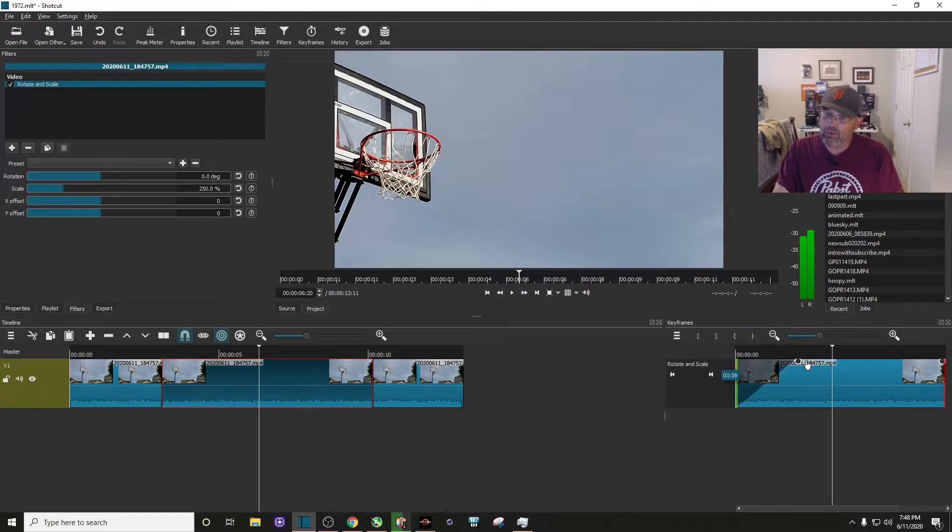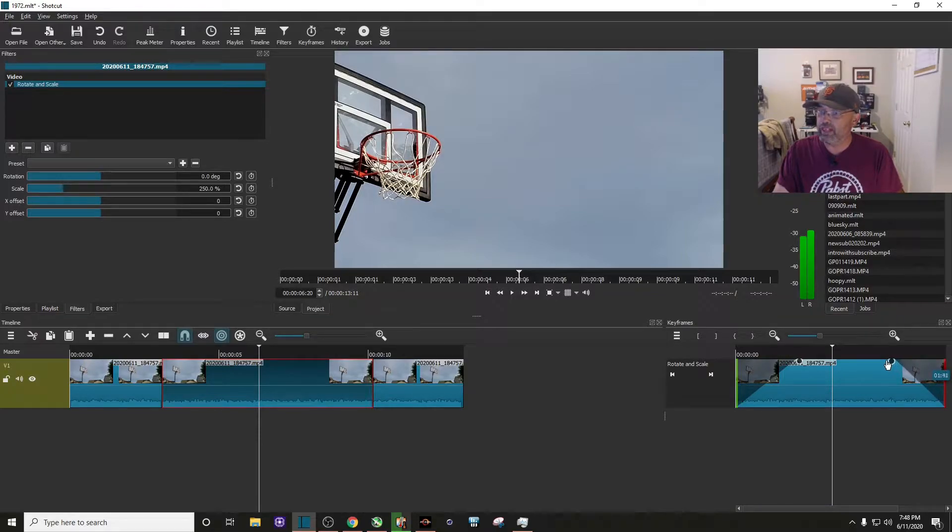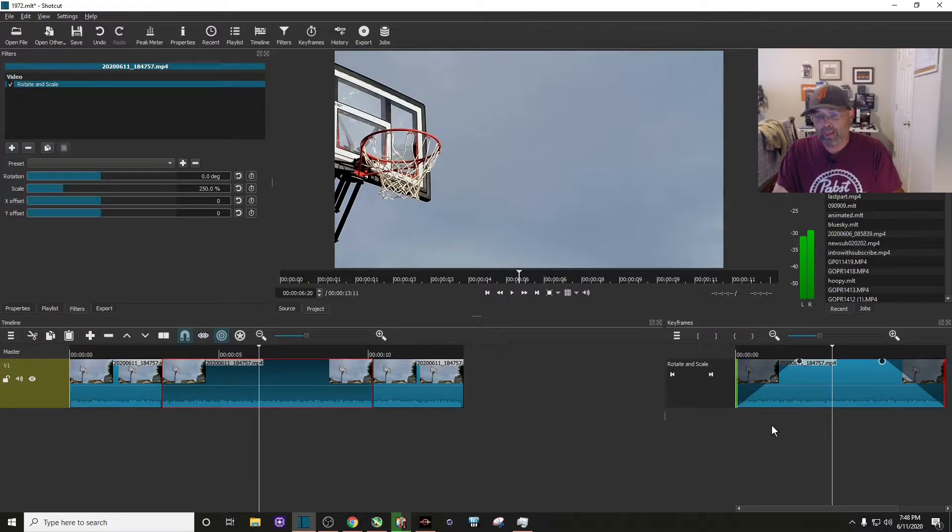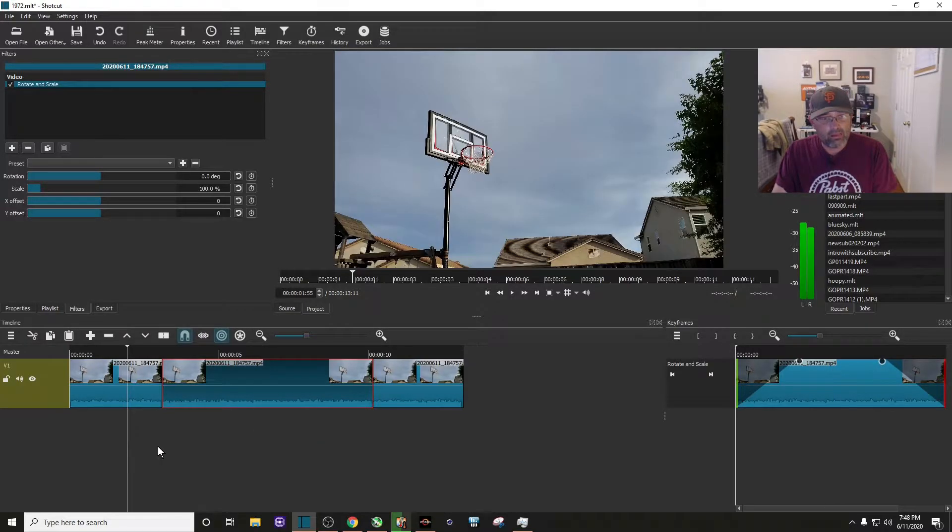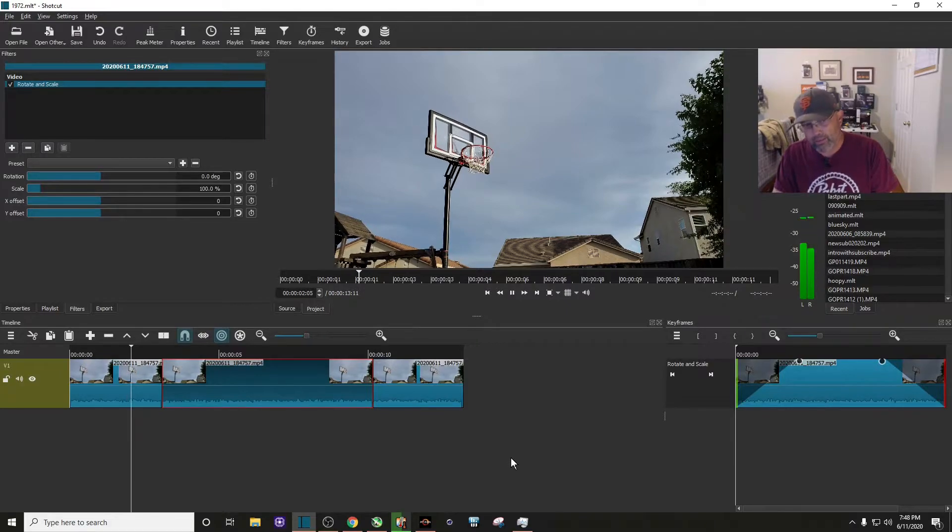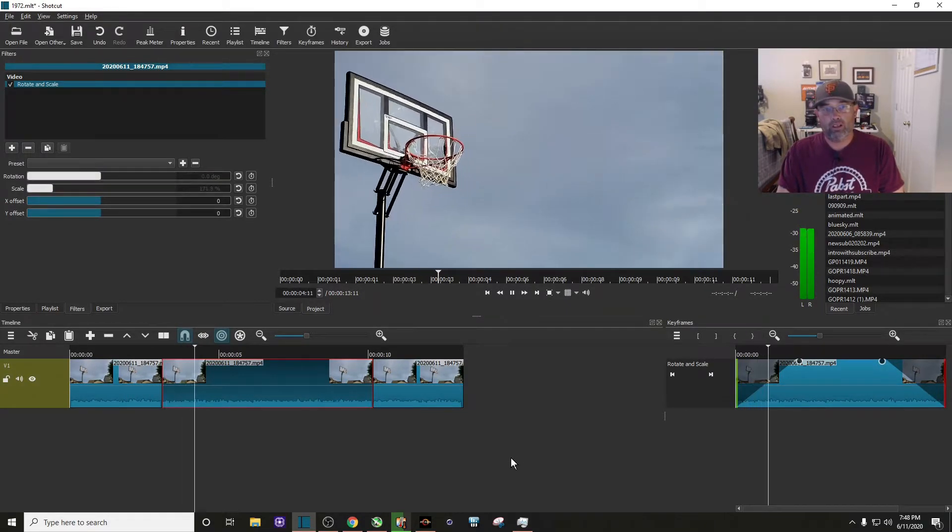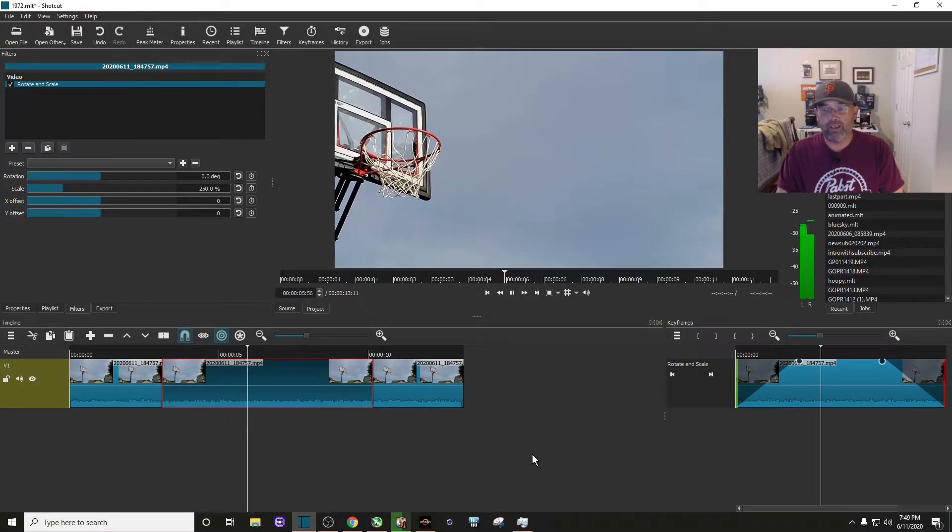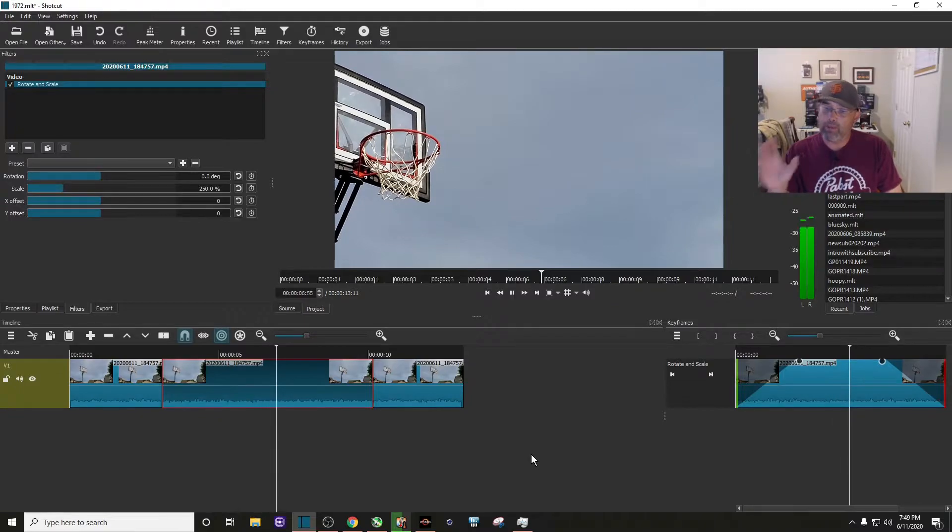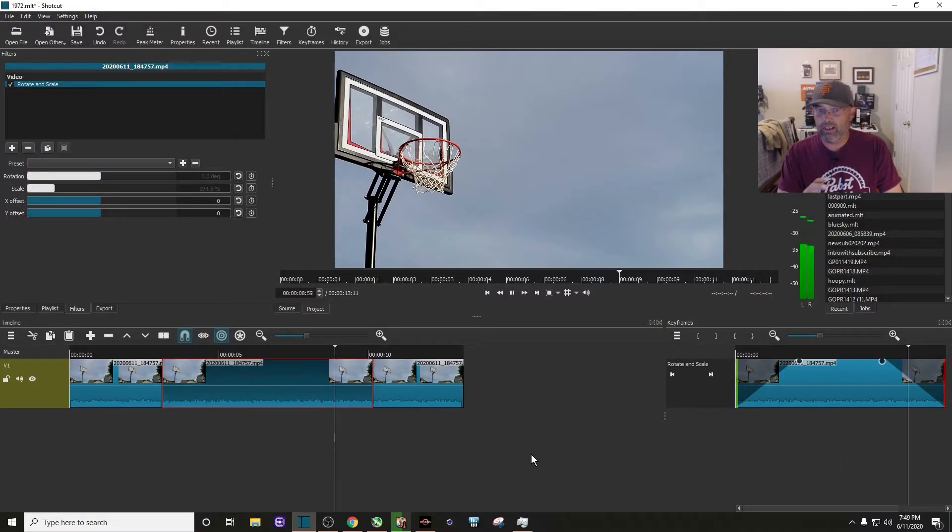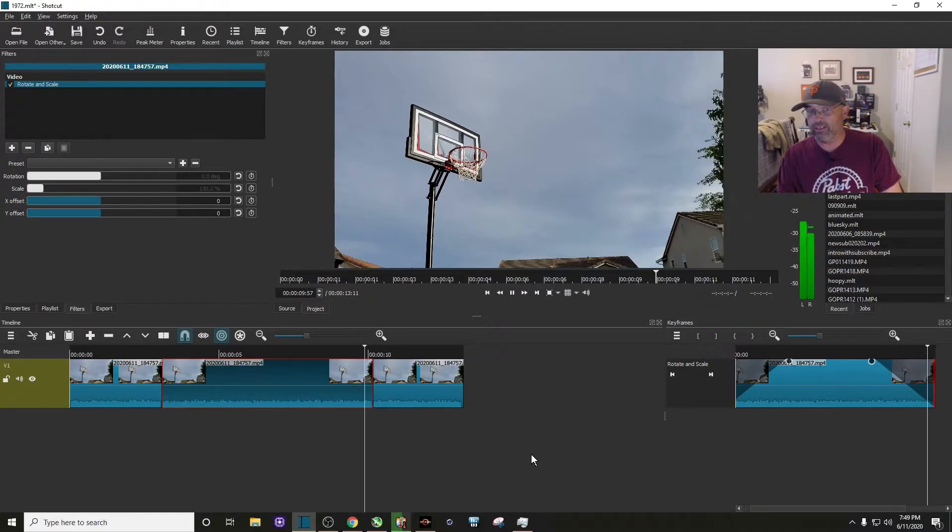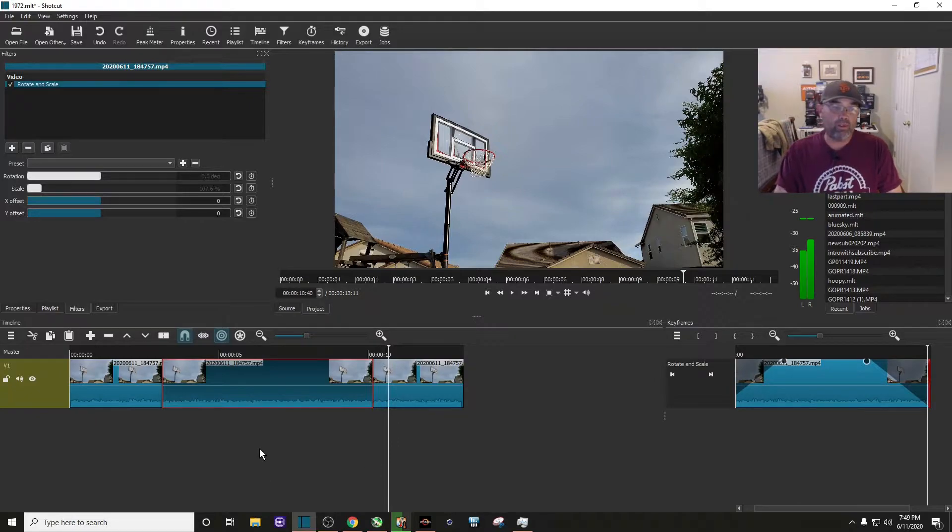And then I want to zoom out over about two seconds approximately. So now let's play this clip and see what it looks like right now. All right, you can see the zoom in, but my basketball hoop is not centered, and then you can see it zoom out.